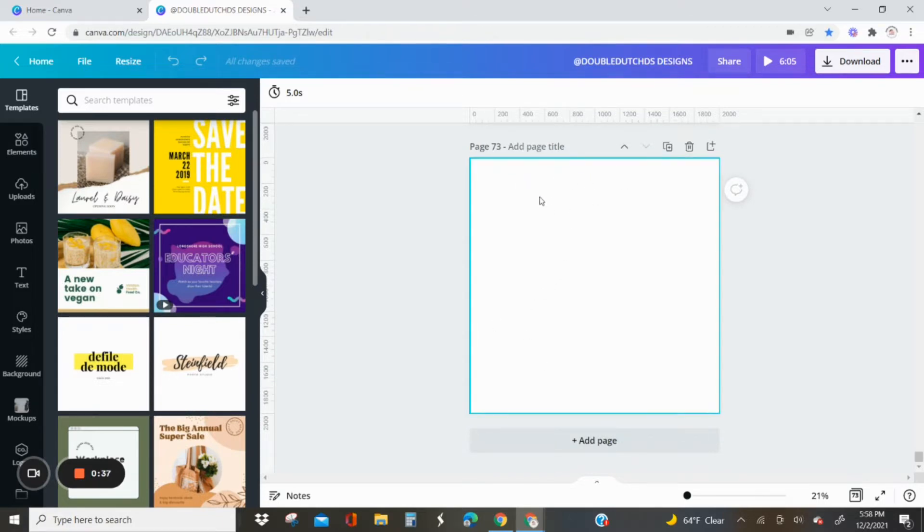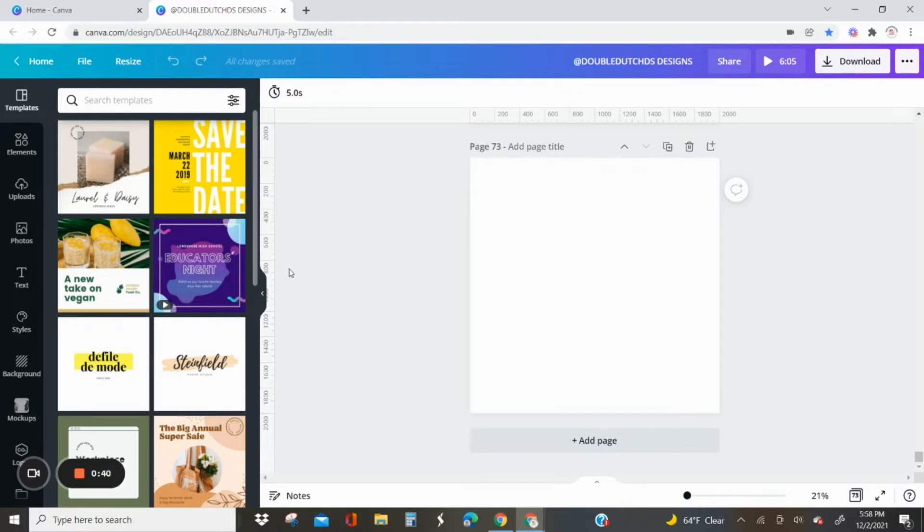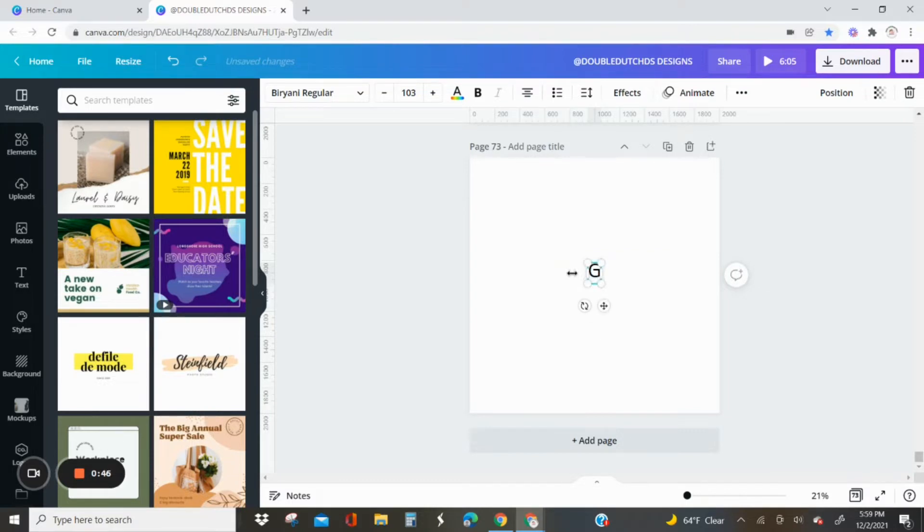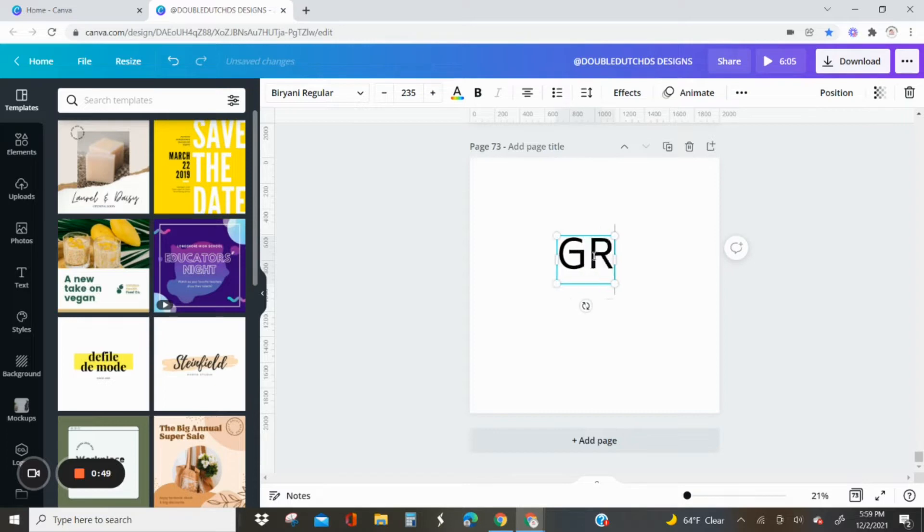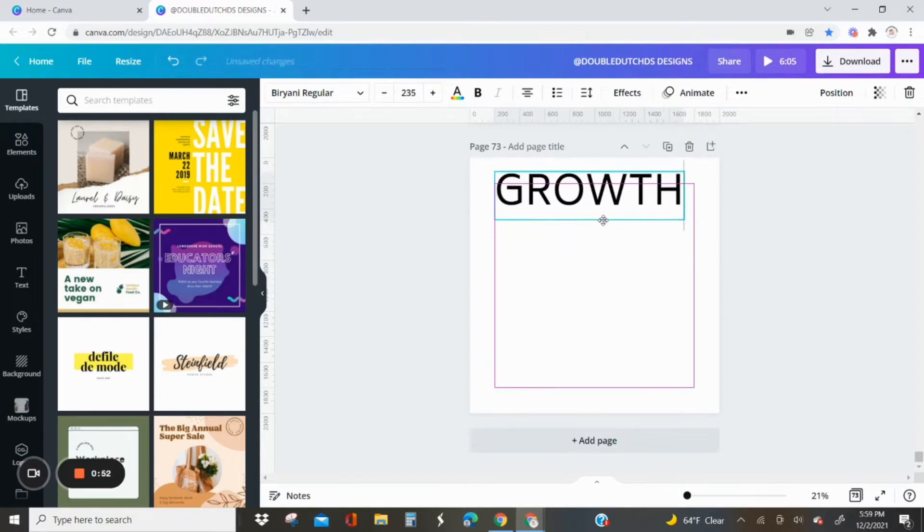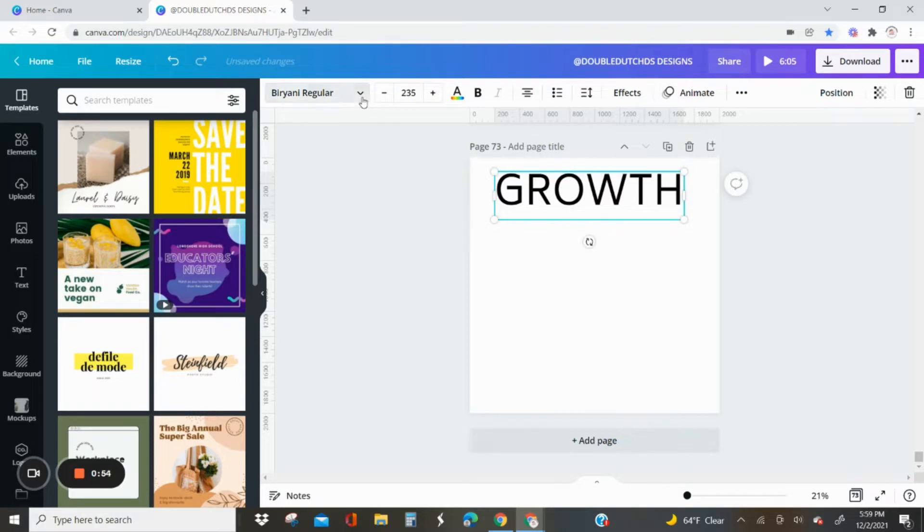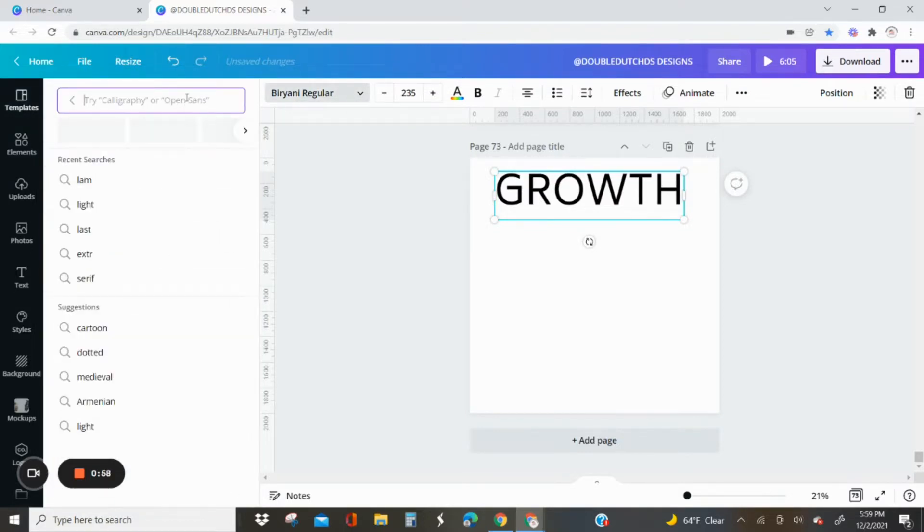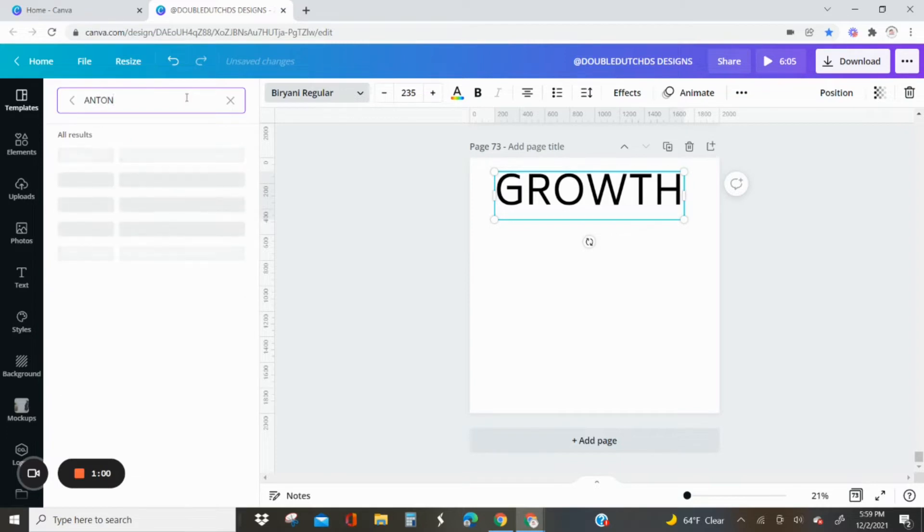First, I'm going to start with a blank page. This is 2000 pixels by 2000 pixels size. Then I'm going to go ahead and add a text box. I'm going to worry about resizing it later, but I'm going to type in the word growth.